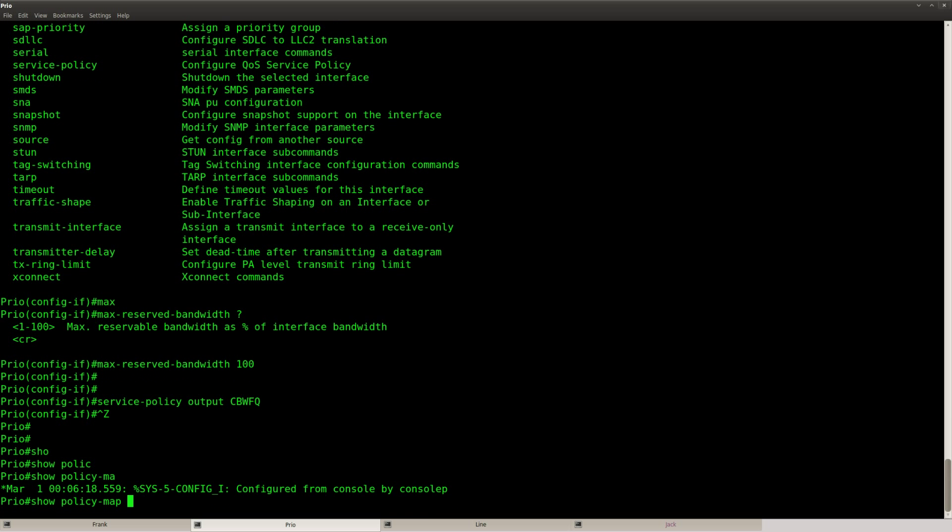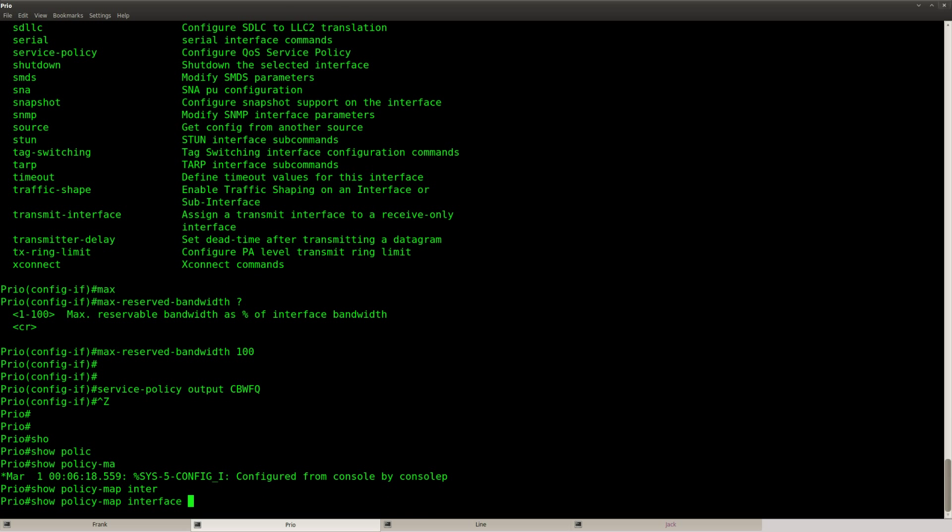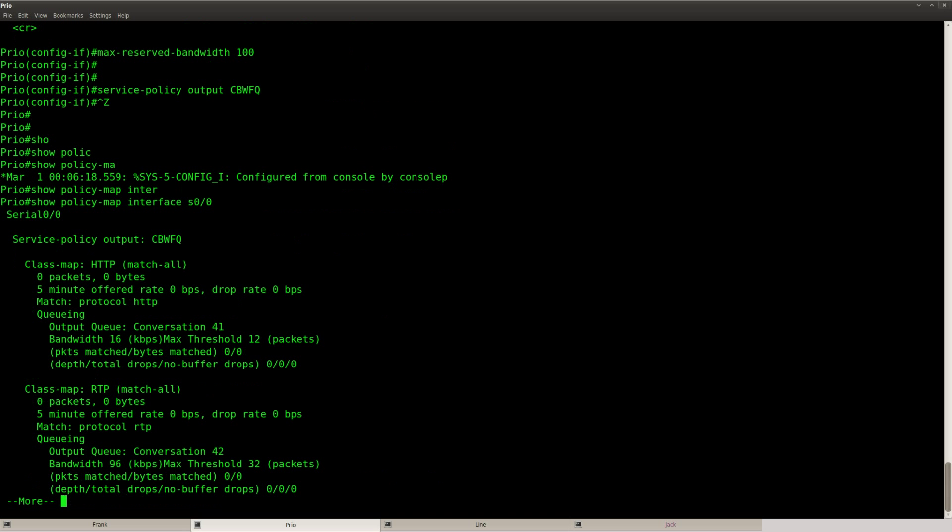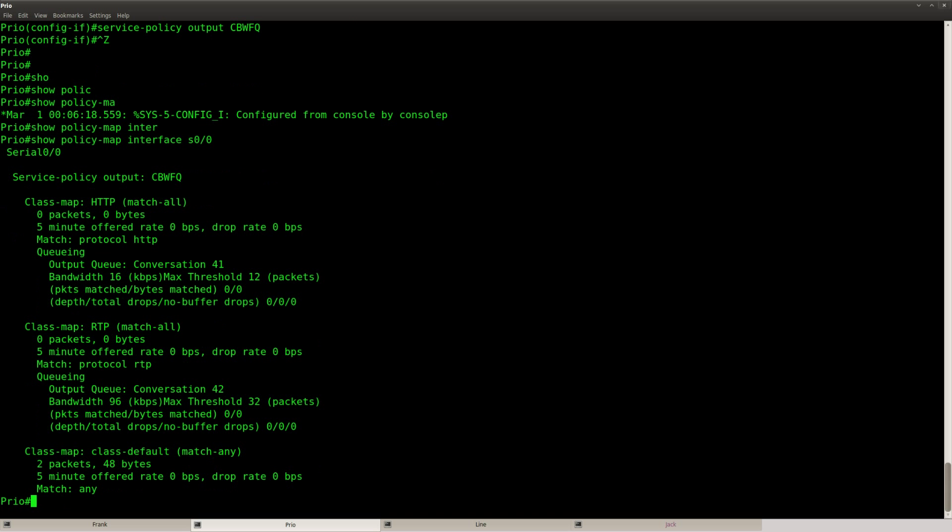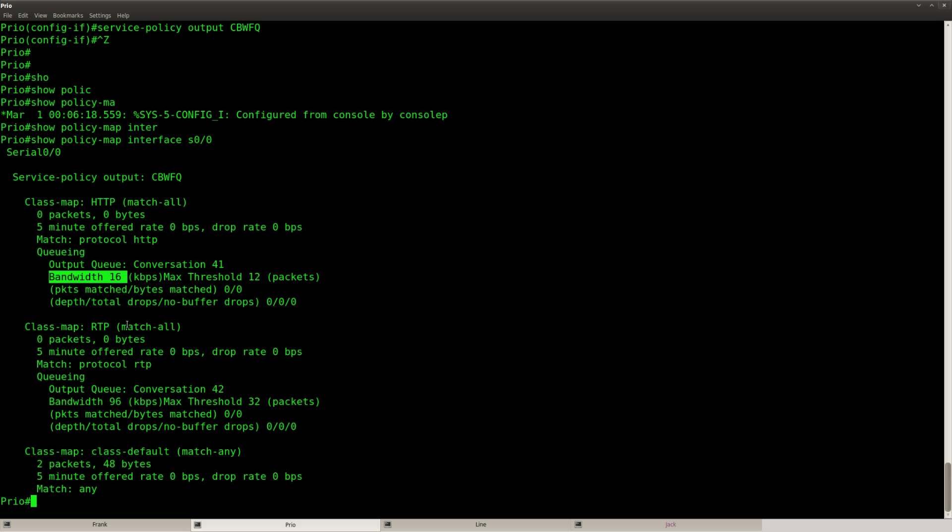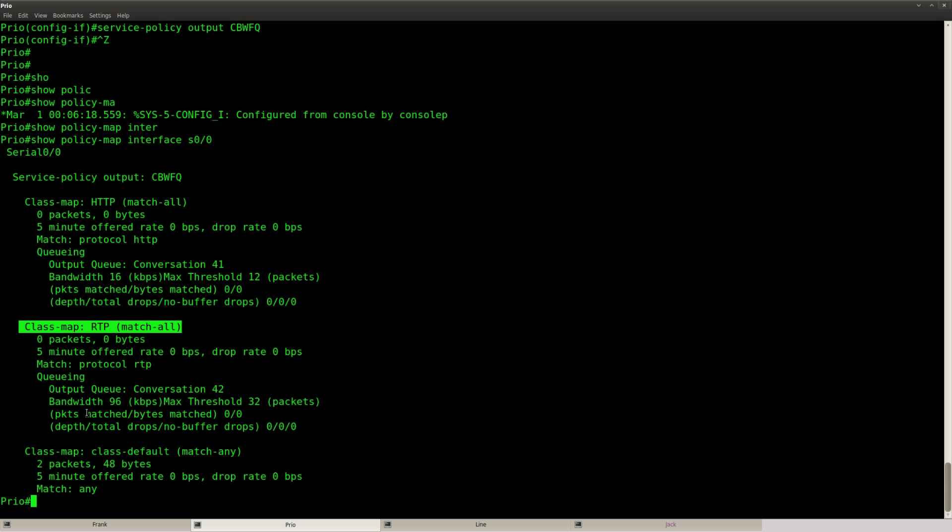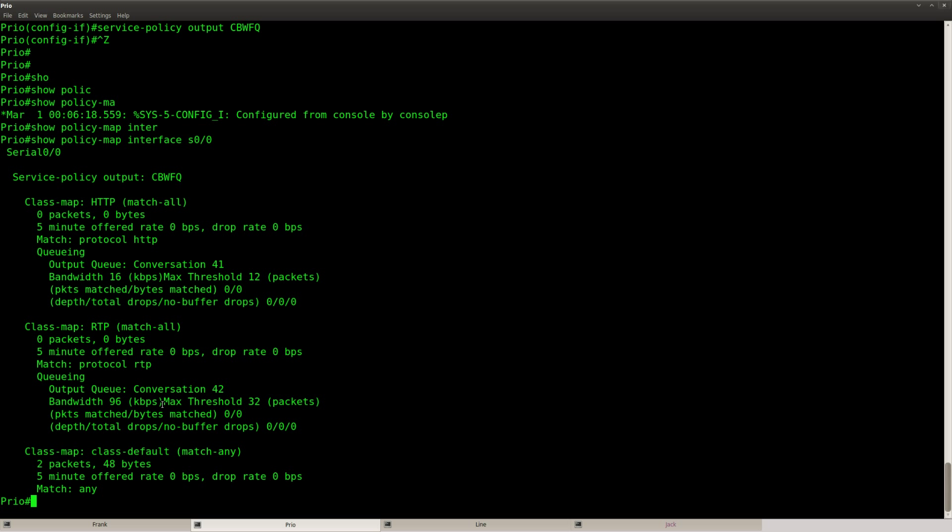Let's do a show policy map and you can see that HTTP bandwidth of 16 maximum threshold 12 packets and for RTP bandwidth 96 maximum threshold 32 packets. Okay so this should be okay and there's one more thing that I want to tell you here.